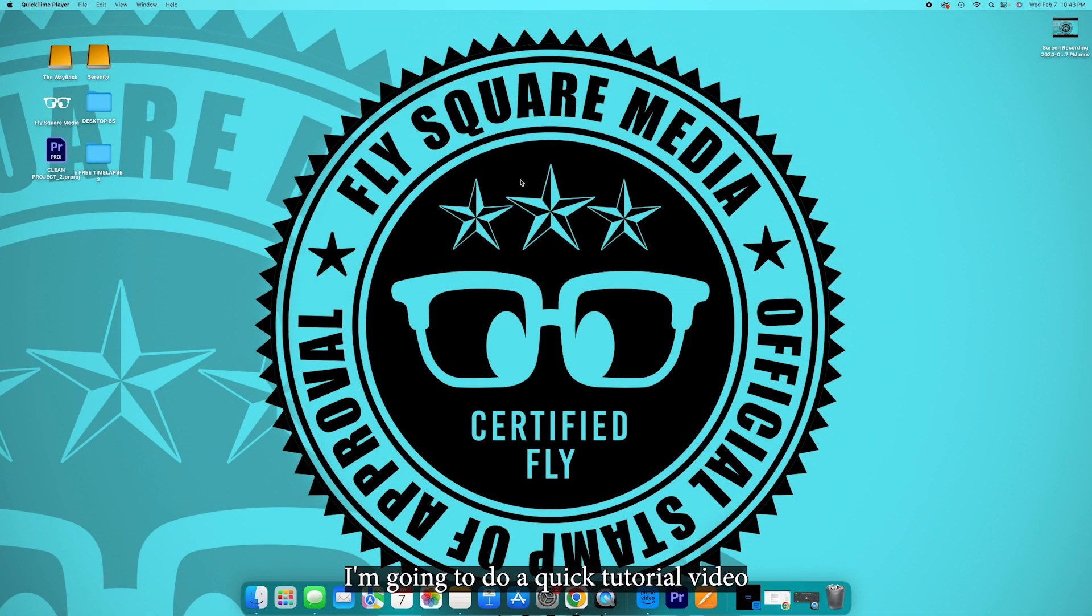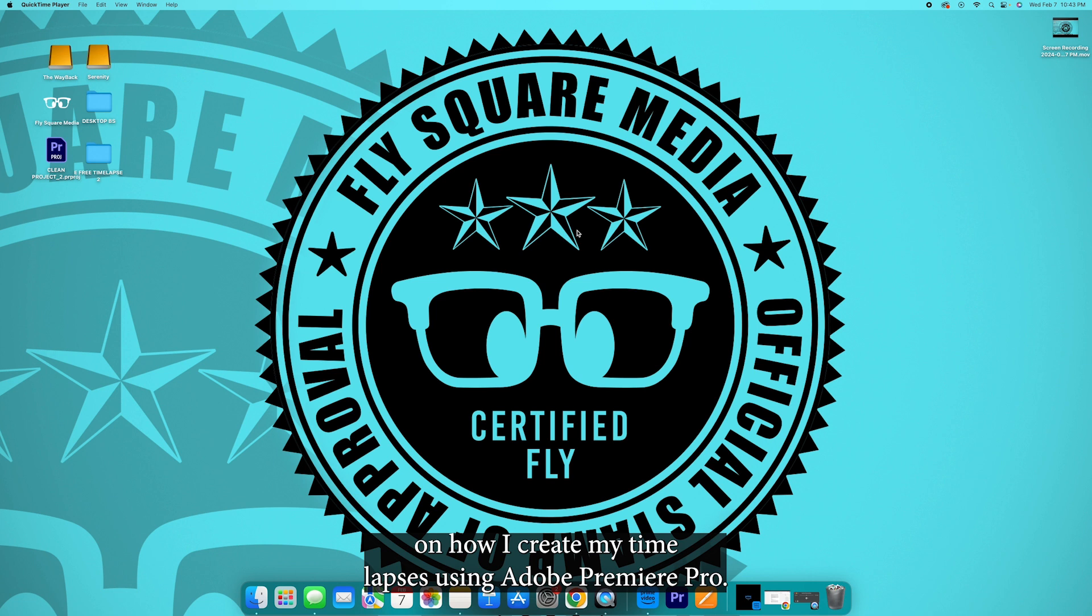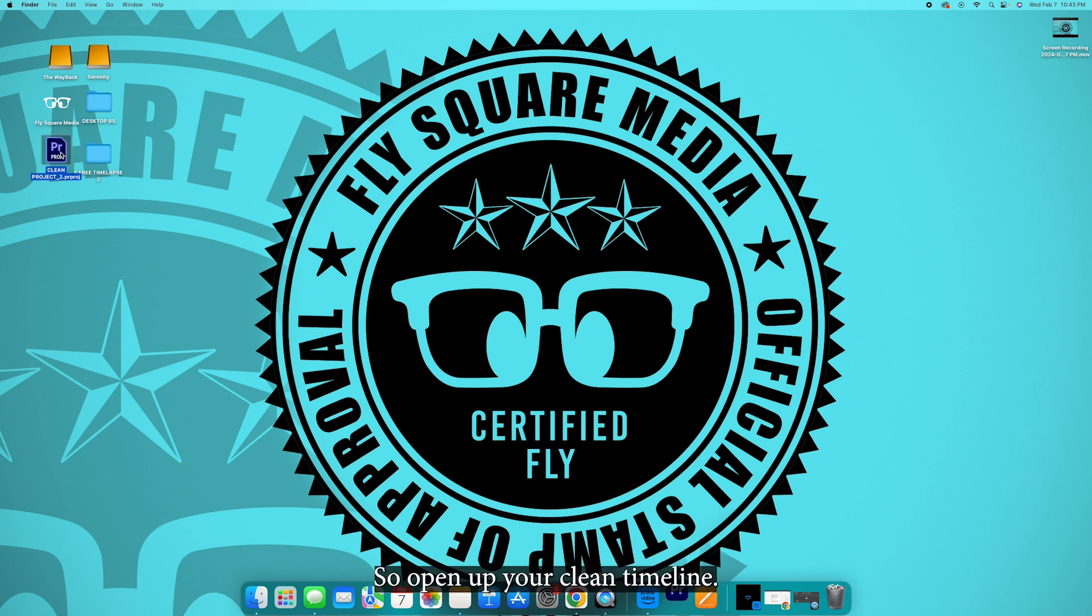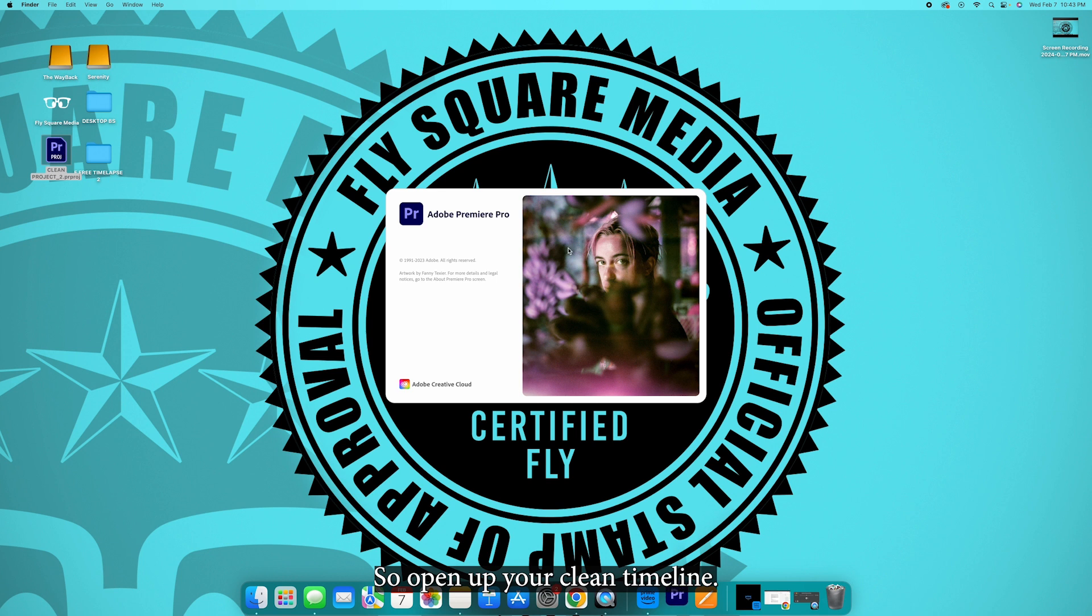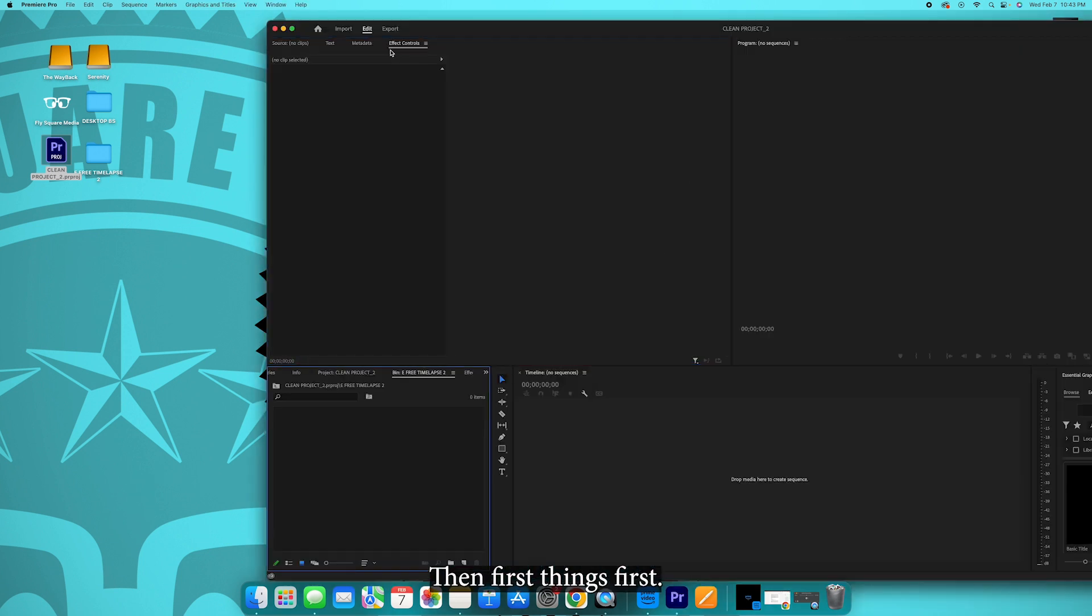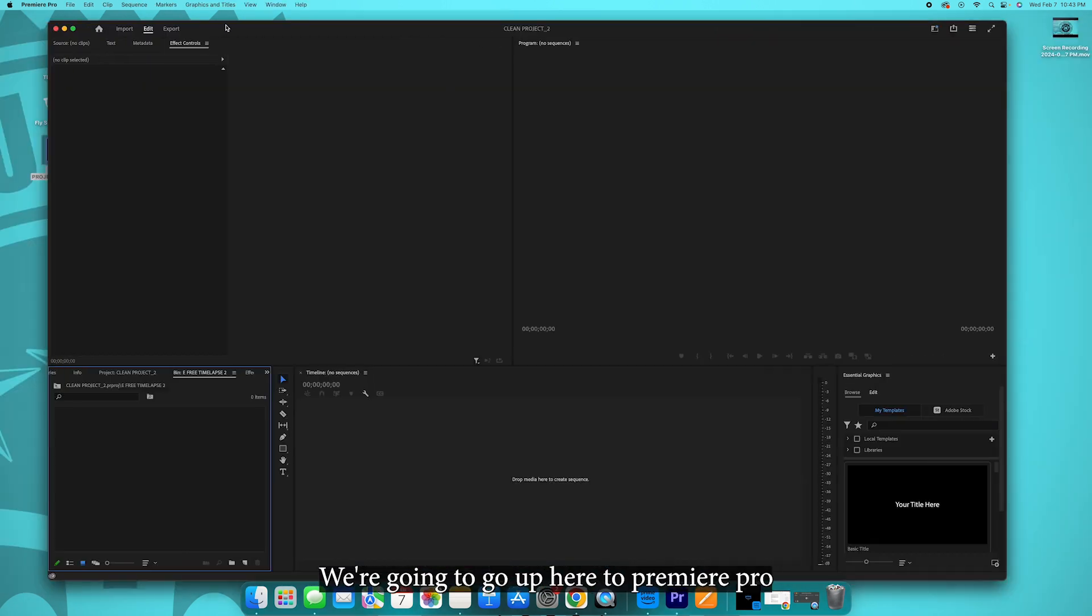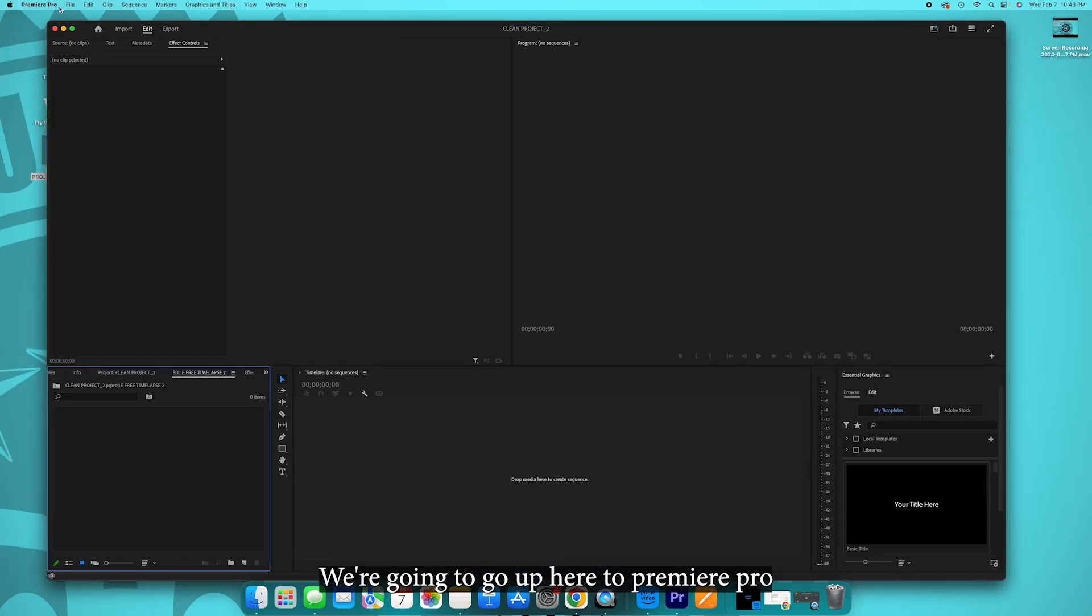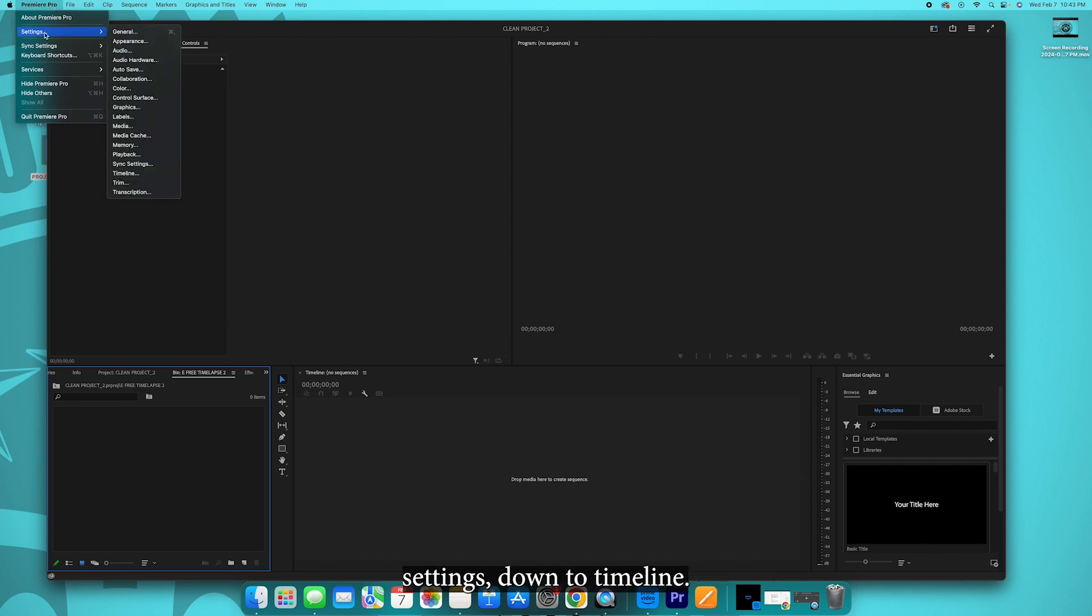What's up guys, I'm going to do a quick tutorial video on how I create my time-lapses using Adobe Premiere Pro. So open up your clean timeline, then first things first we're going to go up here to Premiere Pro, settings, down to timeline.